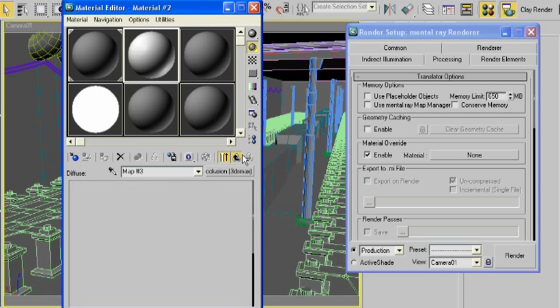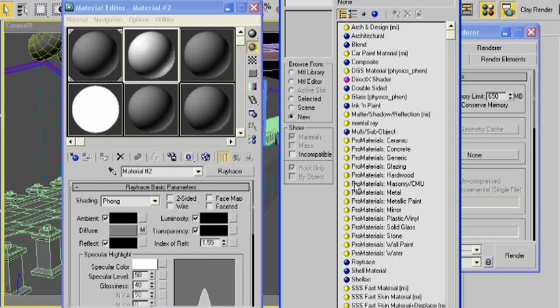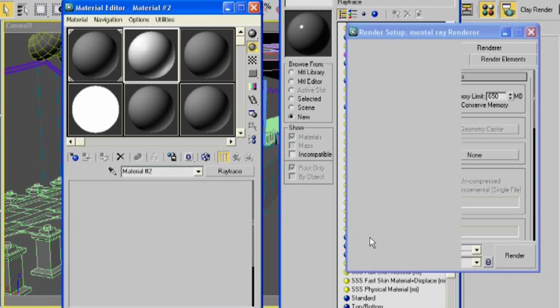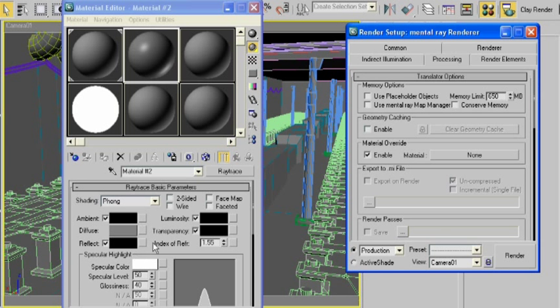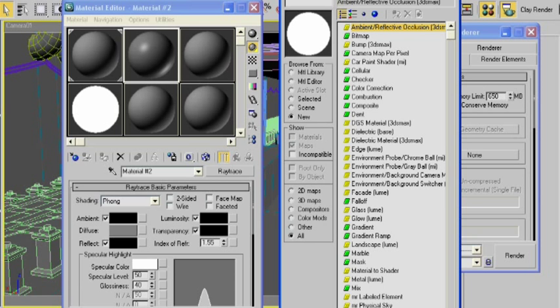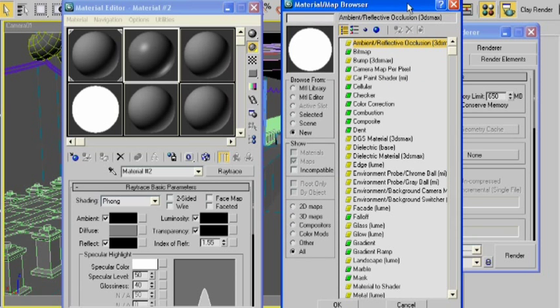We create a material that has ambient occlusion as the diffuse map. I've already gone ahead and created one here, but I'll show you how I did it. I created a raytrace material, and under the diffuse map, next to the swatch, I clicked right here and chose ambient reflective occlusion. Just like that. And click OK.